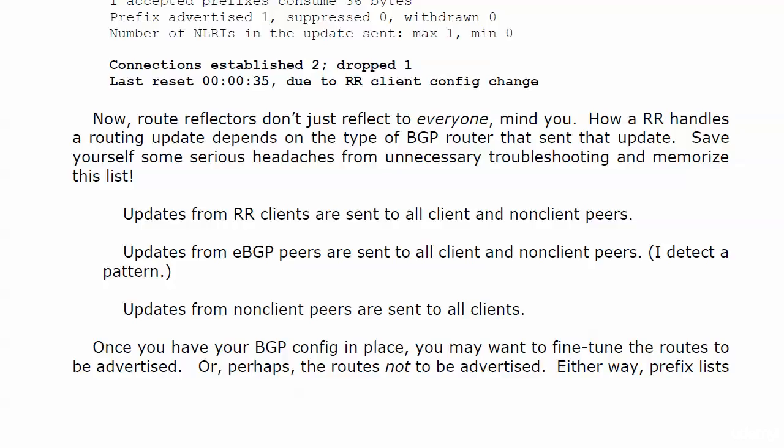And that's the key one to remember: when a route reflector gets an update from a non-client peer, it's going to send that update to all of its clients but not other non-client peers. Now once you have your BGP config in place—and we've done a pretty good job, a really good job up to this point—you may want to fine-tune the routes that you want to advertise.